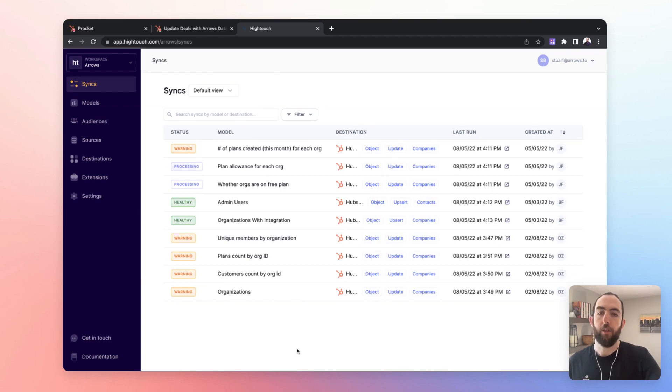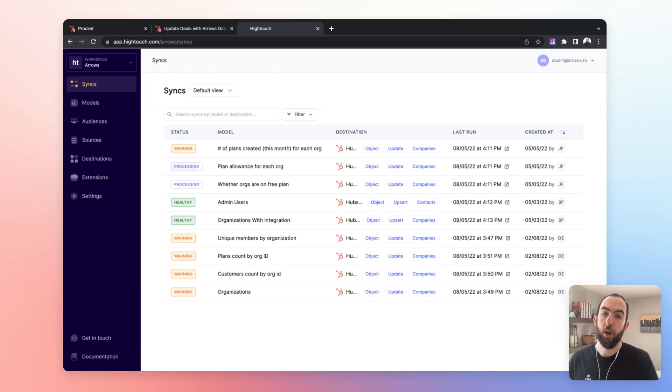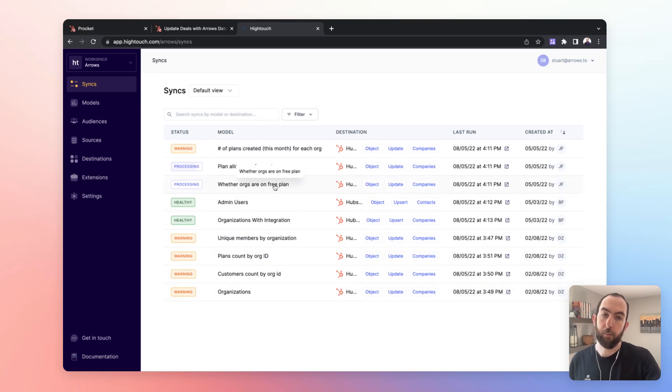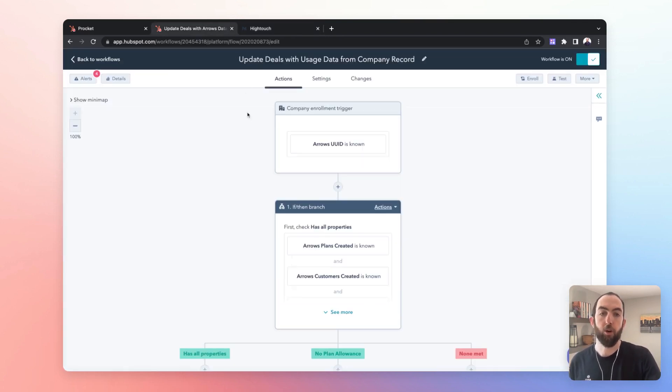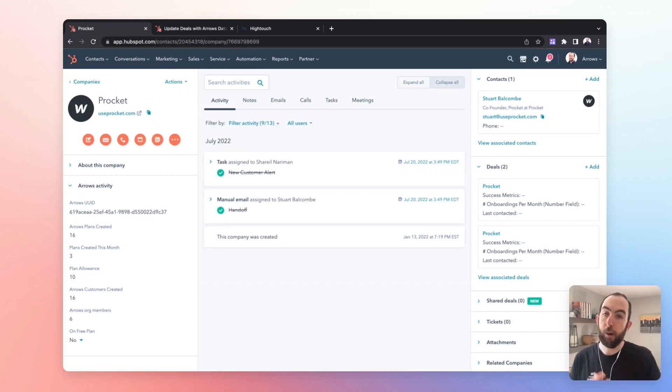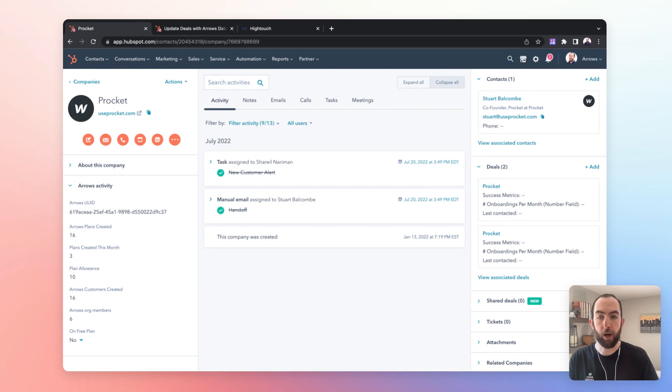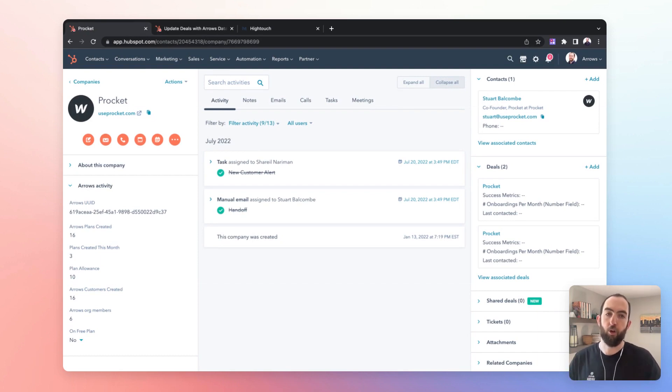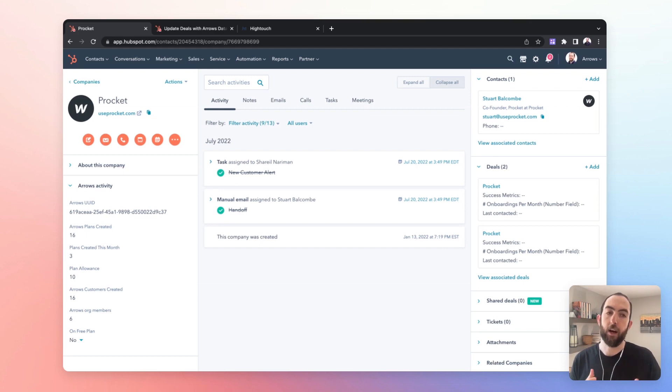So the thing that is really important to note when we're setting this up is the way that we're going to push that into records in HubSpot. We push data from our product into company records in HubSpot. The reason that we do this is that companies are sort of a base record.